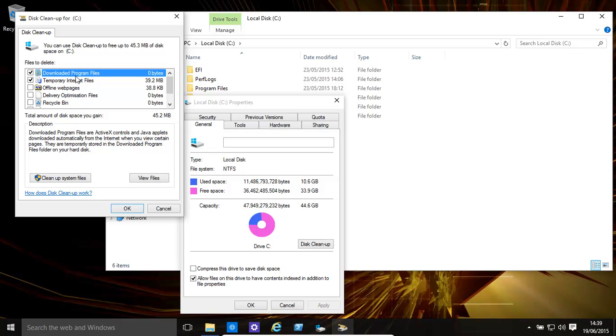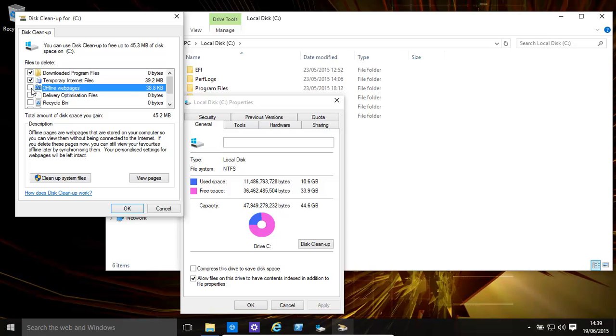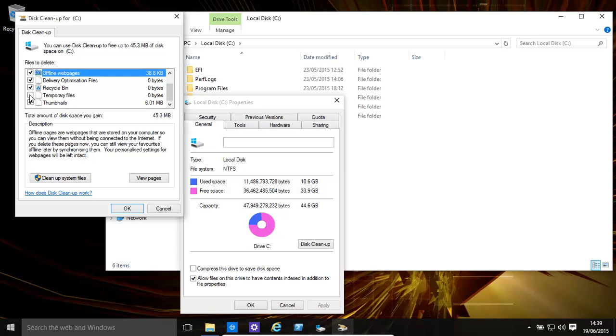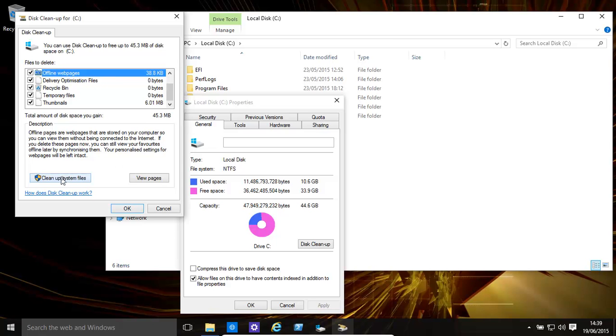For example, temporary internet files we've used in the past, we might not want them. Offline web pages, probably not anymore. Delivery optimization files. Recycle bin, you might want to clean it if it's gotten too big. Temporary files. We're ticking all. Right now, there's nothing on the computer in those sections. However, they can take up quite some space. You might end up with like 10 gig showing over there.